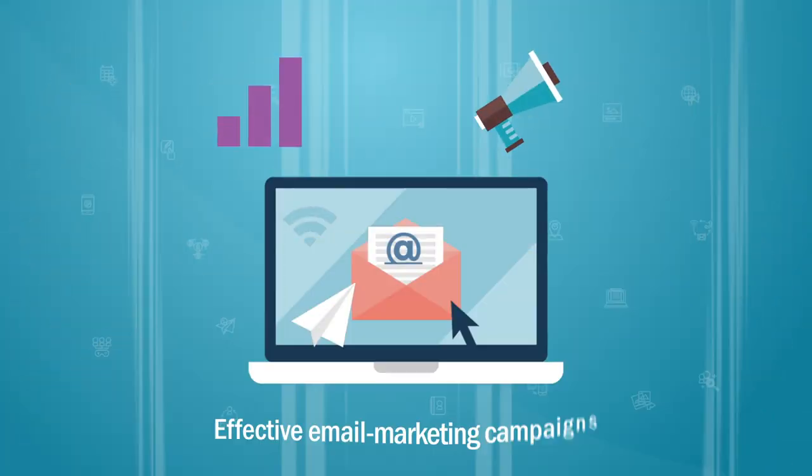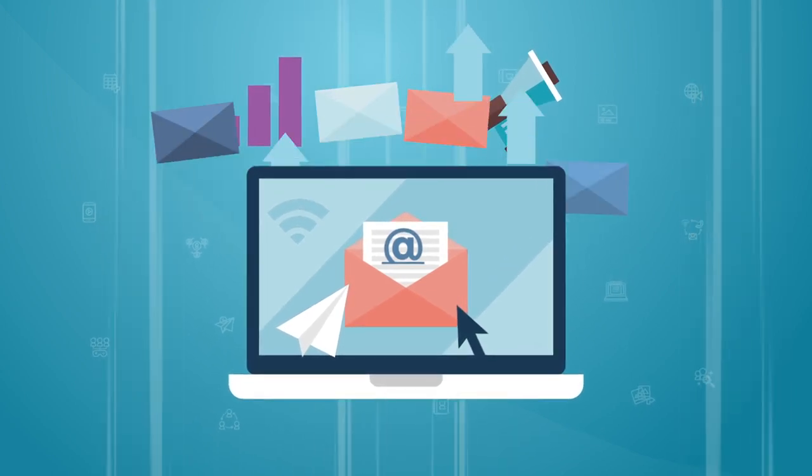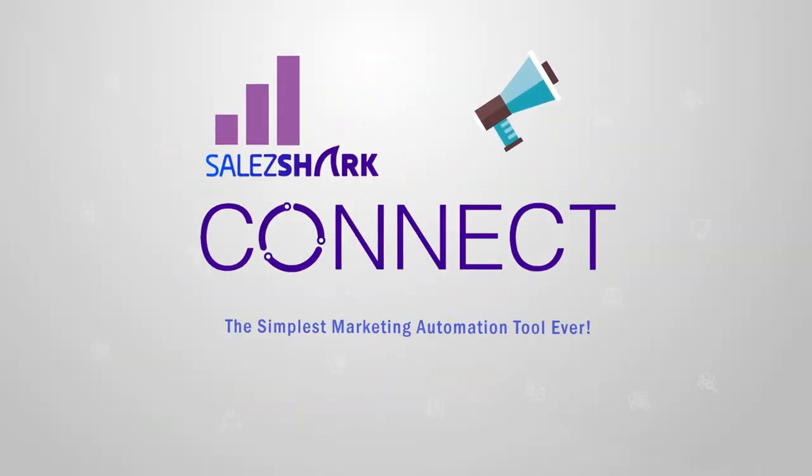Run effective email marketing campaigns that deliver a high ROI and results with SalesShark Connect.